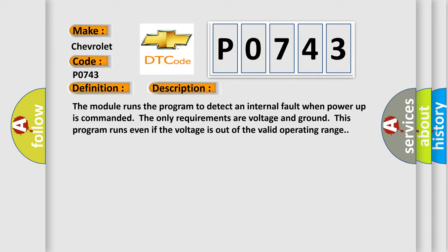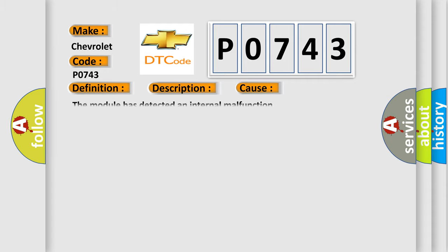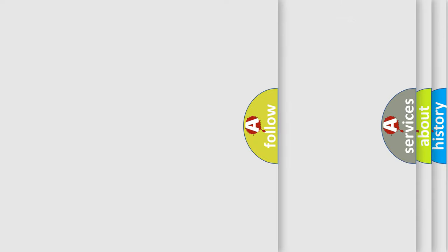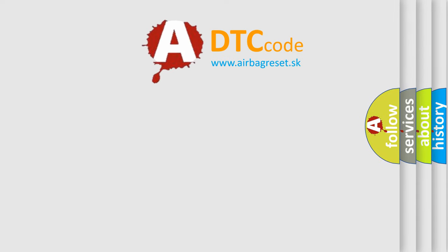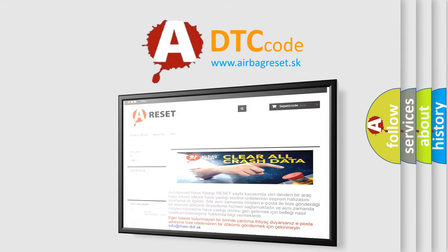This diagnostic error occurs most often in these cases: the module has detected an internal malfunction. The Airbag Reset website aims to provide information in 52 languages. Thank you.